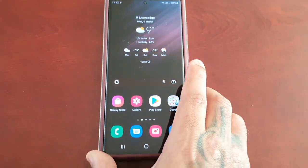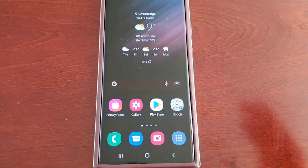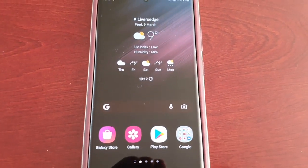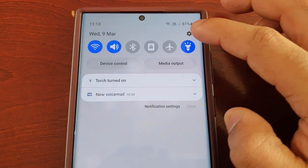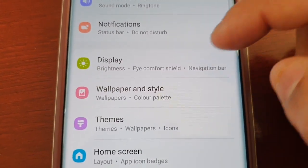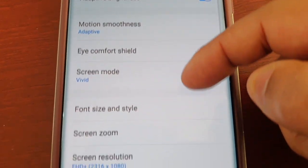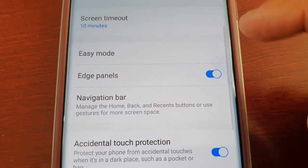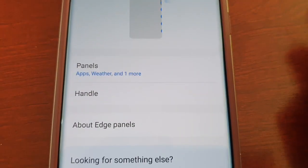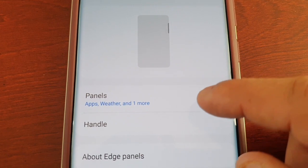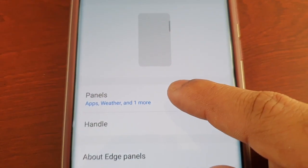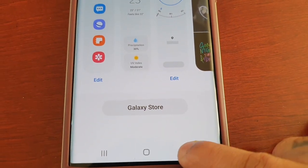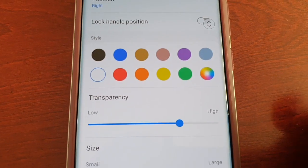Yeah, so that's how you download more edge panels. Now I'm going to show you how to customize the edge panels. Just pull down the notifications and go into Settings, and scroll down to Display. Here you will see Edge Panels—select it. Then it shows you the edge panels that you have at the moment: Apps, Weather, and one more, which would be the Tools, and then the little Handle.